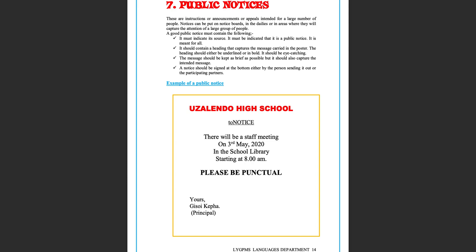Example of a public notice: Uzalendo High School. To notice. There will be a staff meeting on the 3rd of May 2020 in the school library starting at 8 a.m. Please be punctual. Yours, Jisoy Kepa, Principal.